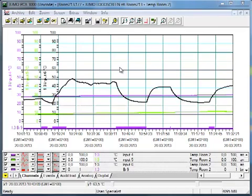The number of registers depends on the configuration of the recorder. Furthermore, registers can be faded in or out.